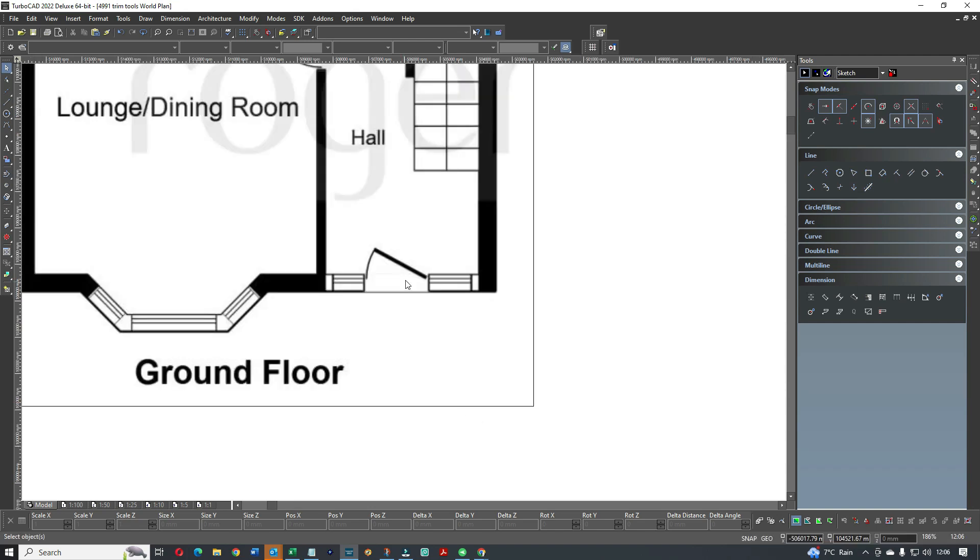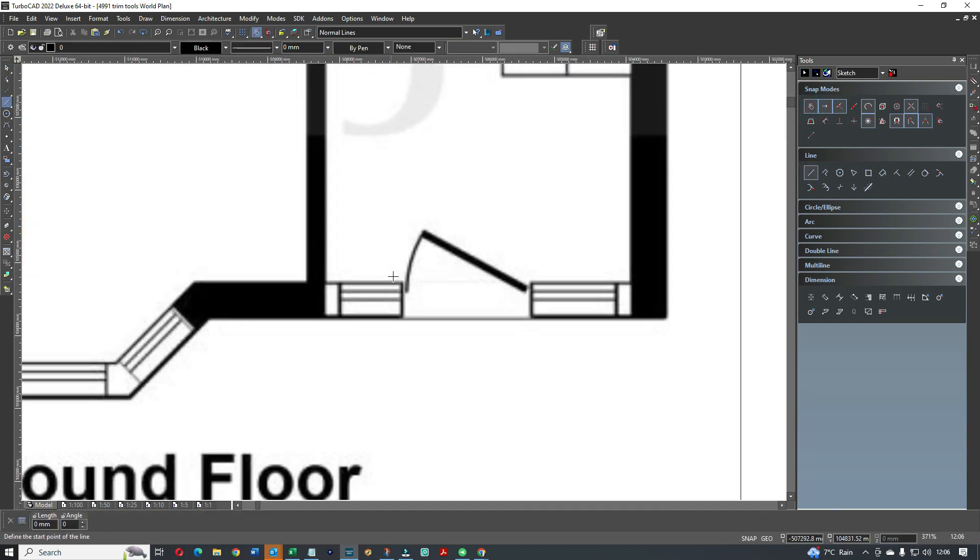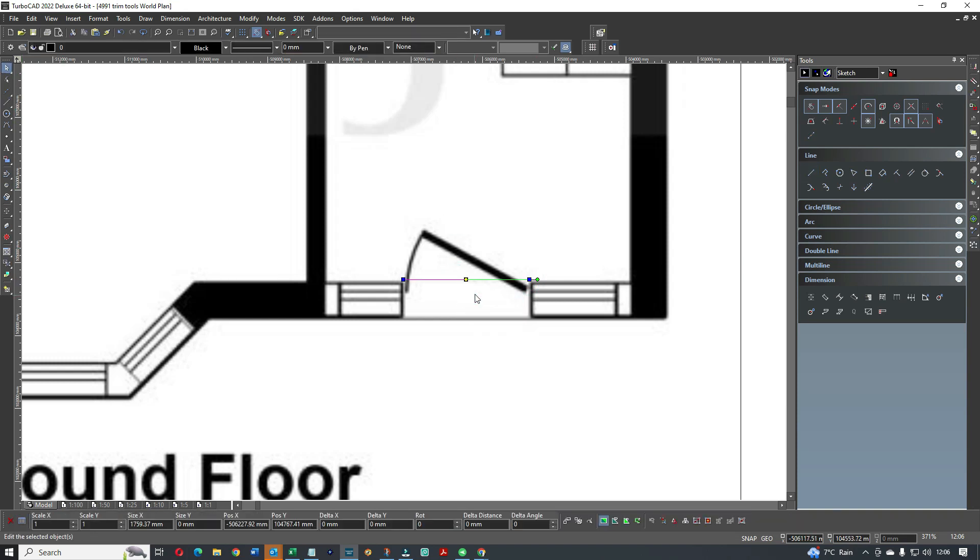So to do that, turn off snaps and then get the line tool and just draw a line as to where the door should be and click off. Now check the line.